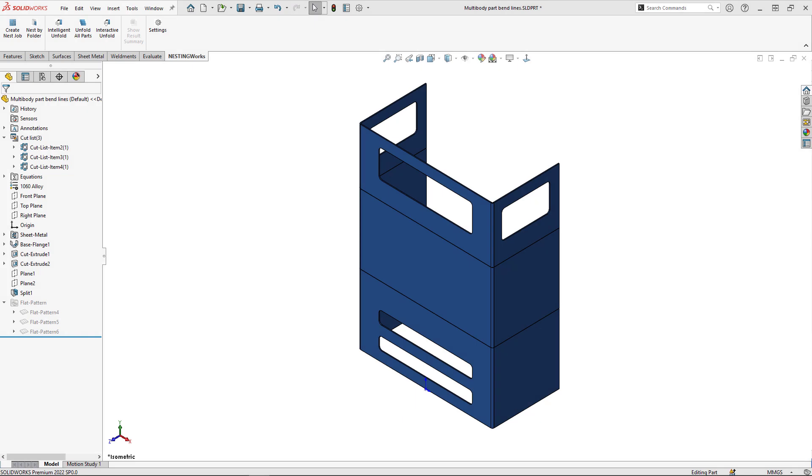In this demonstration, I'm going to show you how to get bend lines on a multibody part for NestingWorks. NestingWorks supports multibody parts, but you may have noticed missing bend lines on those bodies. With a few steps, I'll show you a way to get those bend lines on your nest.